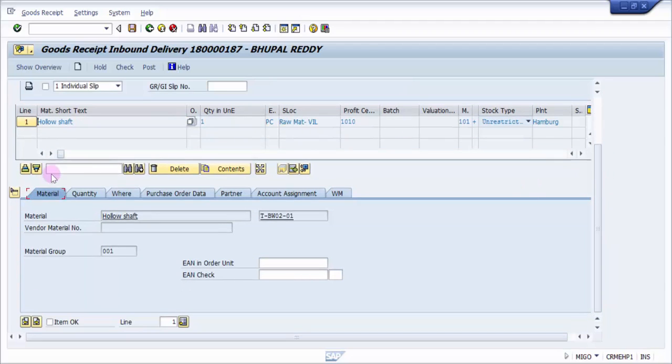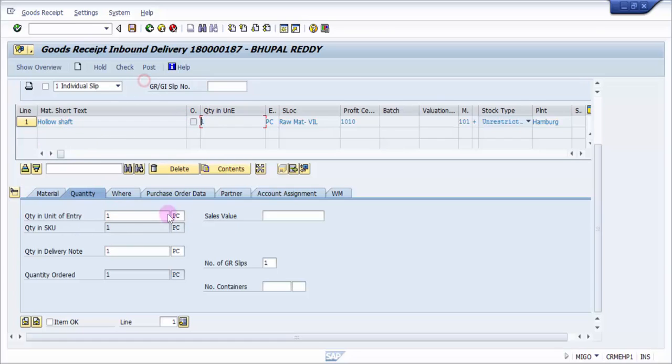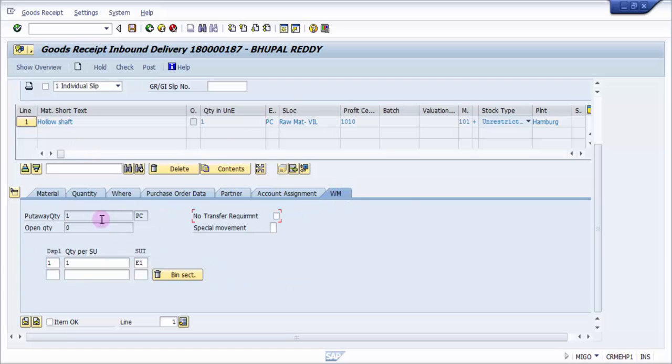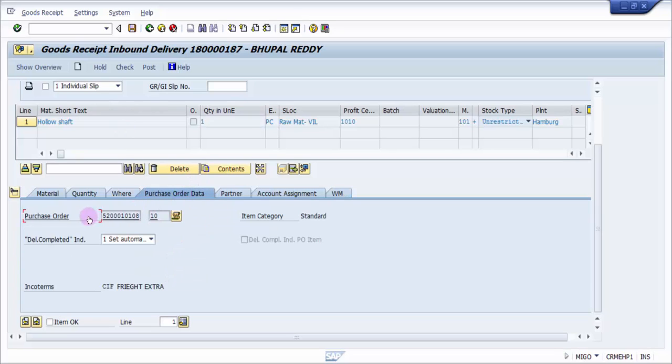This is the material. If you'd like to see the material number you need to click on the material, and here you can see the material number and the quantity. Whatever quantity we picked up will come here. Then we also have WM data here, so you can see the putaway quantity is one, and this is the palletization data. The storage unit type is E1. If you'd like to change the palletization you can always do that here. The purchase order data is here where you can see the purchase order number with which we have created this inbound delivery.